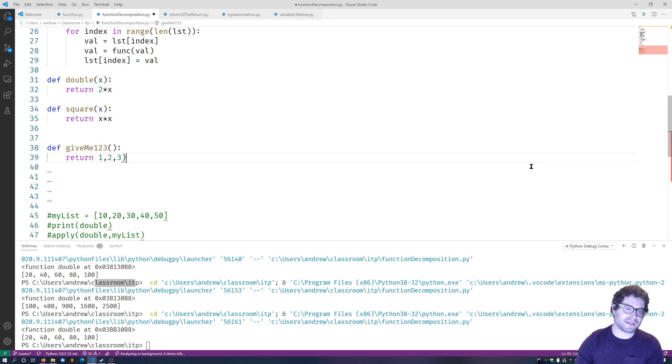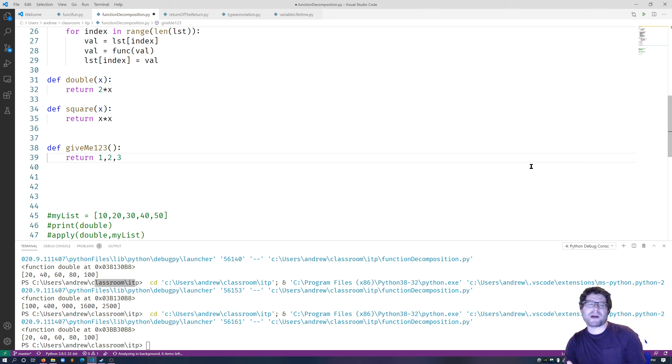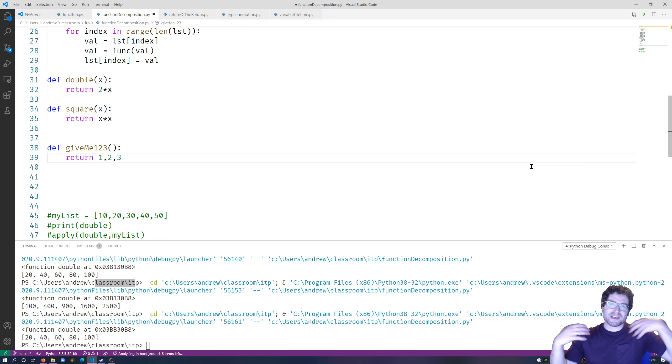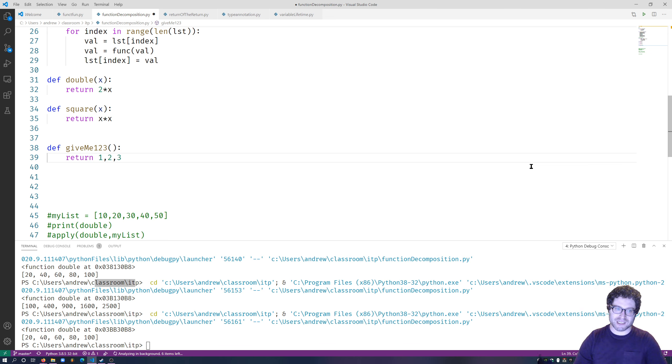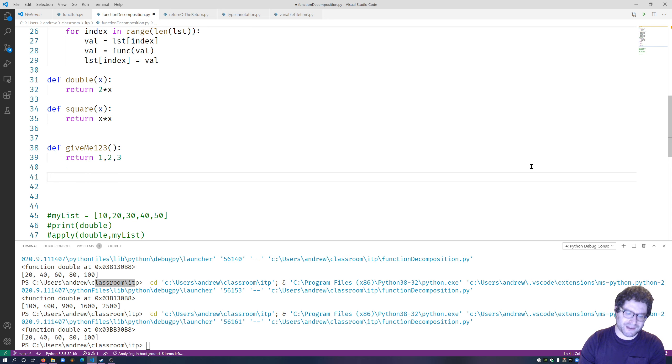When you return multiple things like this, Python automatically packages them up for you in a tuple—a nice, easy to use package for your convenience. So it's going to automatically package them.